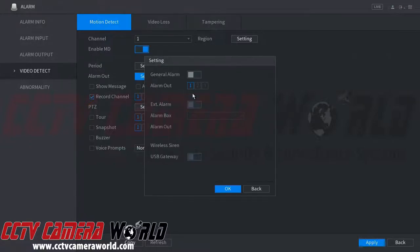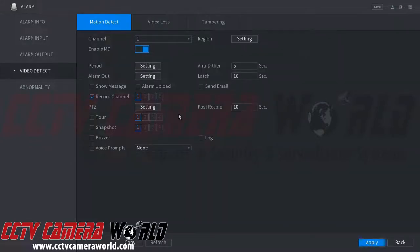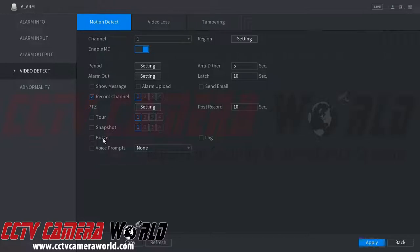The Alarm Out setting is for if you have an external alarm that you would like the motion detection event to trigger. The Buzzer setting is for the internal sound on the DVR to make a noise. You can also create snapshots by ticking that box, which depends on your snapshot schedule settings.